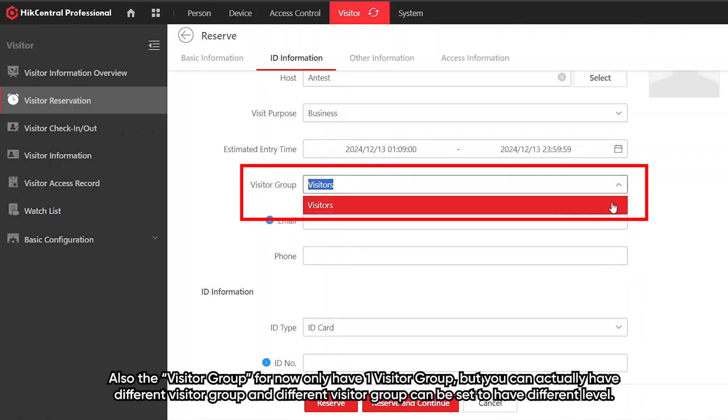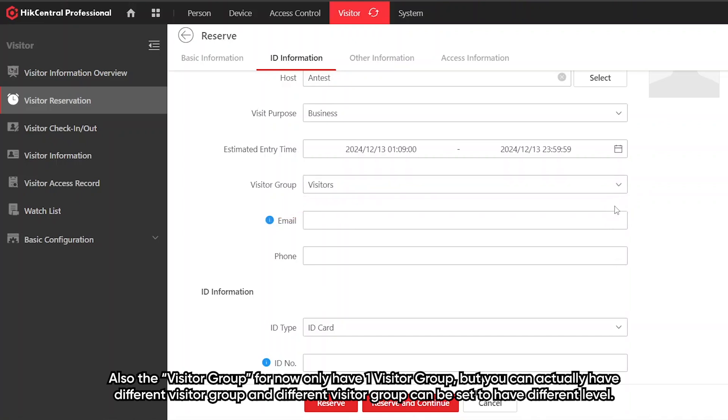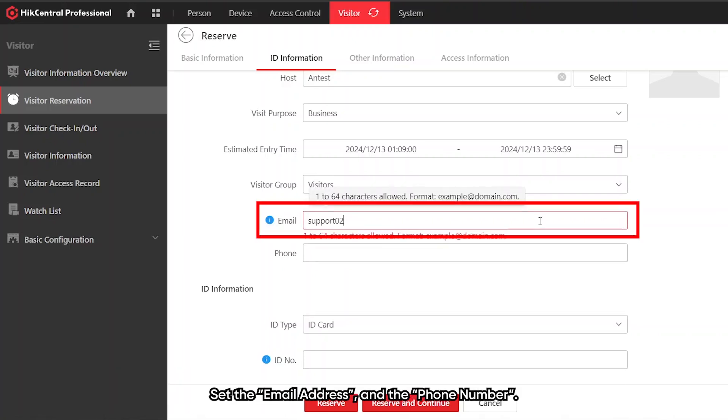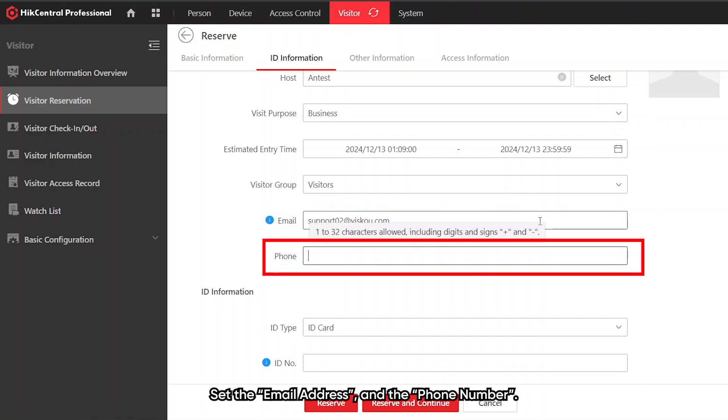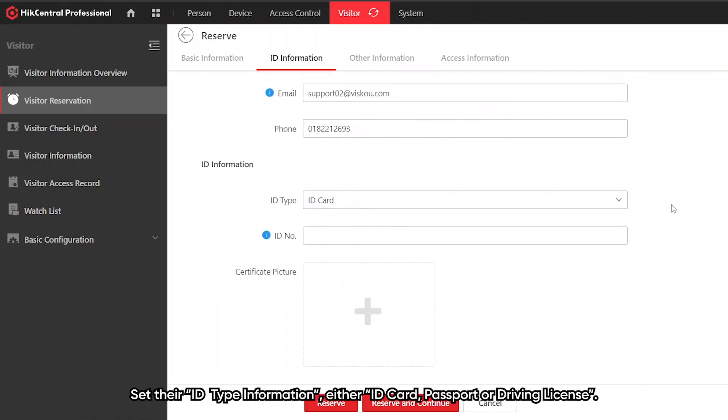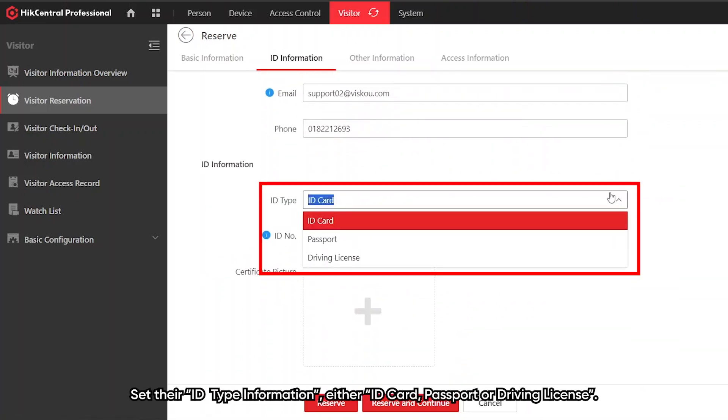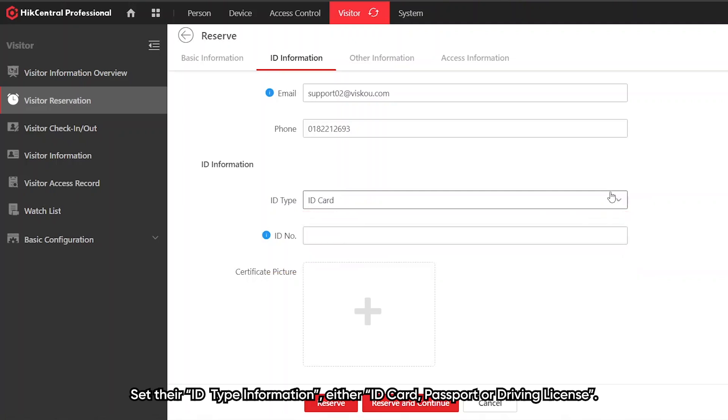Their estimated entry lead time, which is their valid period, their visitor group. For now only have one visitor group, but you can actually have different visitor groups and different visitor groups can be set to have different access levels. Email address and their phone number.